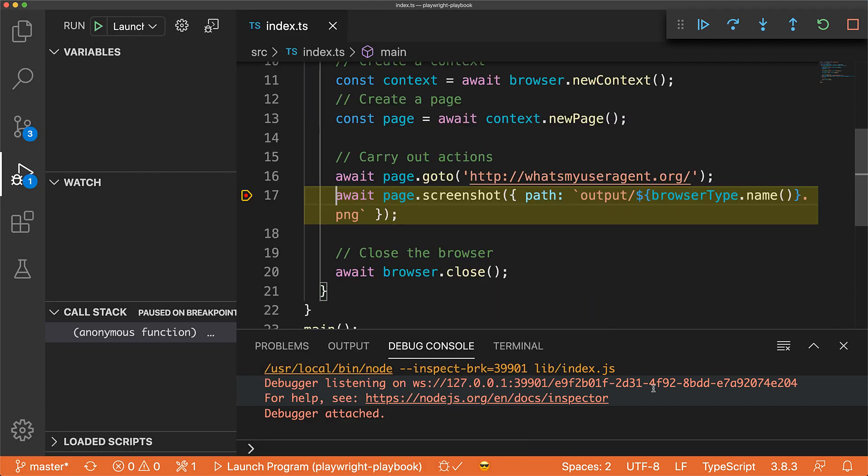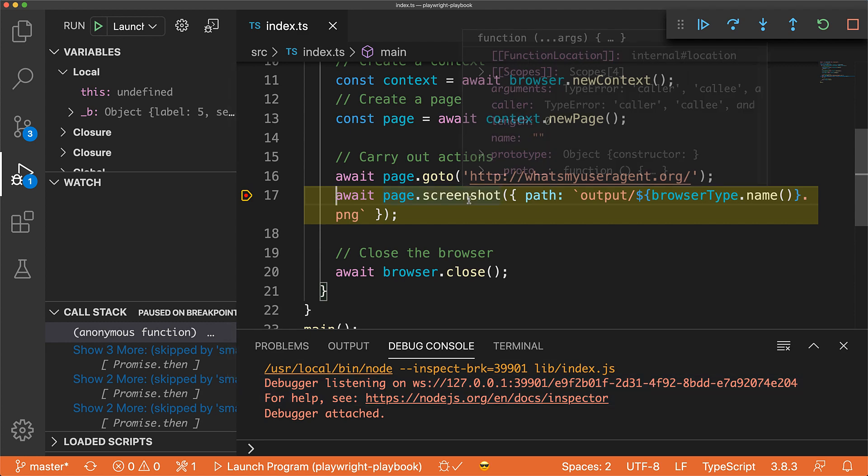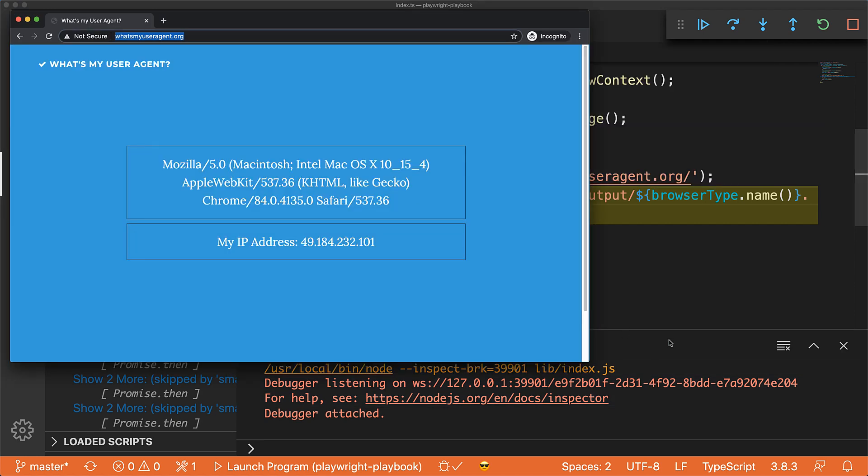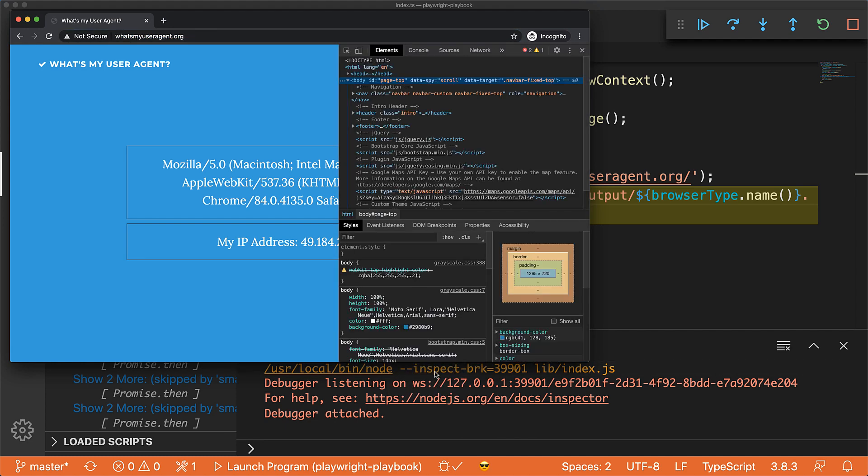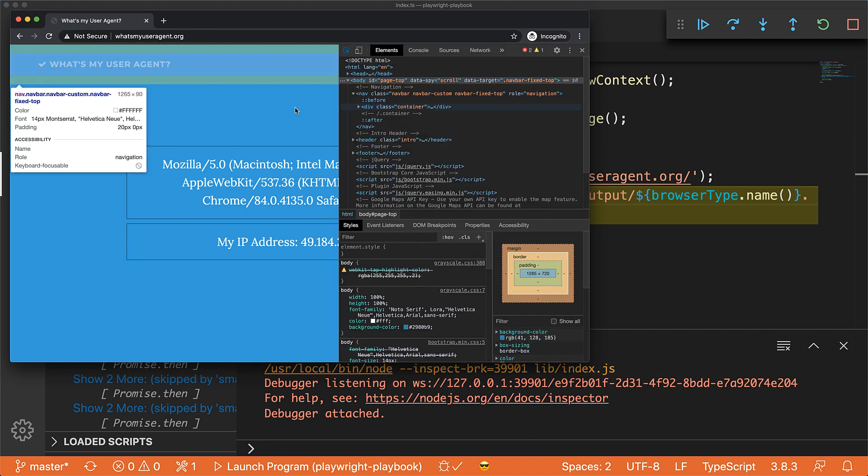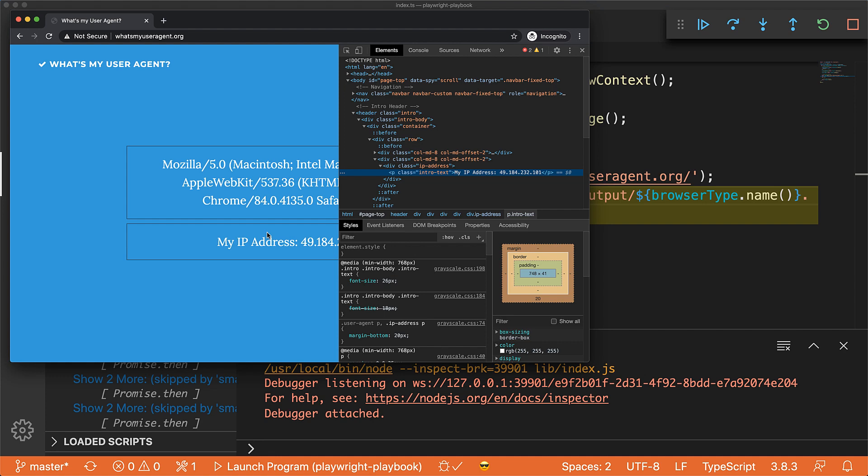First up, Chrome opens, navigates, and then VS Code stops right before the call to screenshot. At this point, we can interact with Chrome, for example, open up the developer tools and see what's going on with our application in case of any issues.